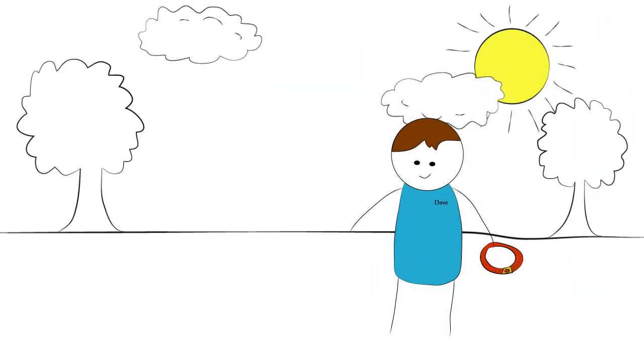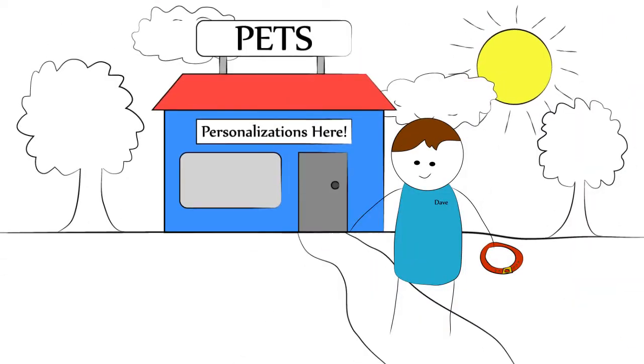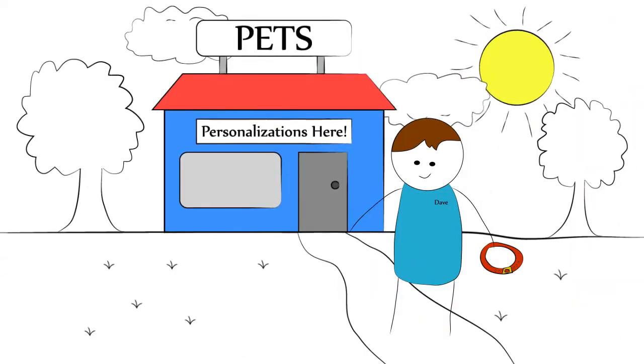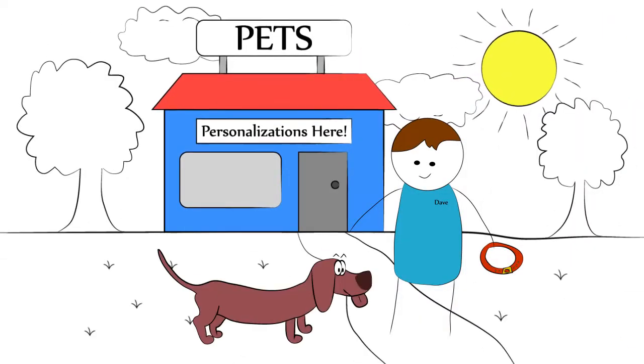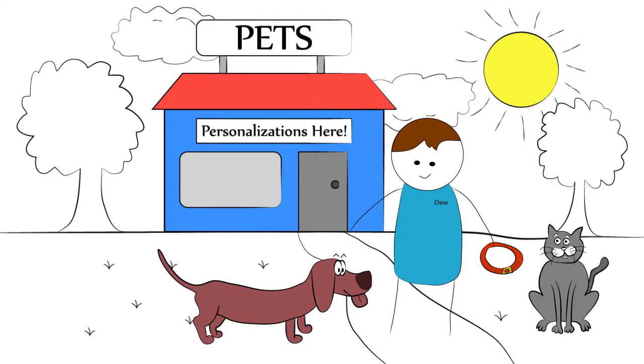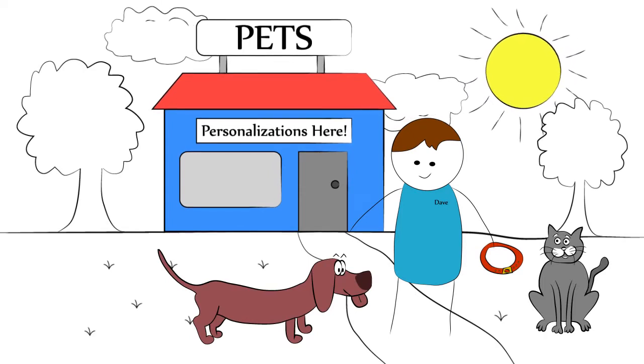Dave has a successful embroidery business making personalized collars for lovable dogs and fluffy cats. But it wasn't always this way.